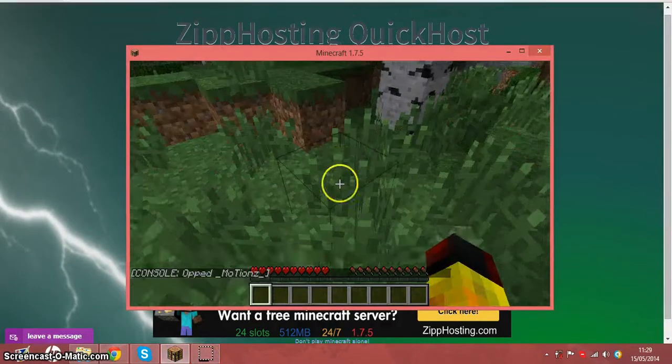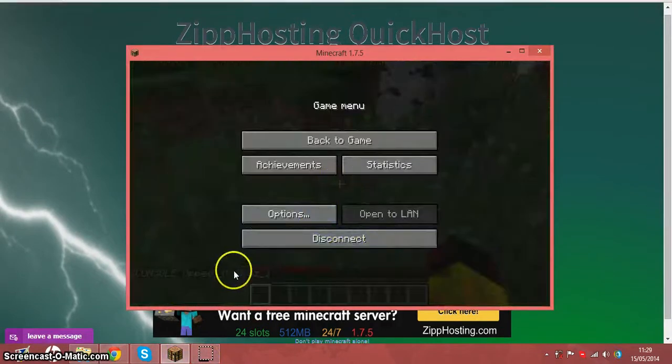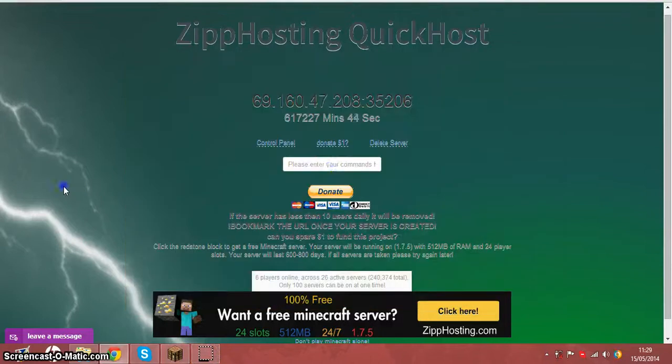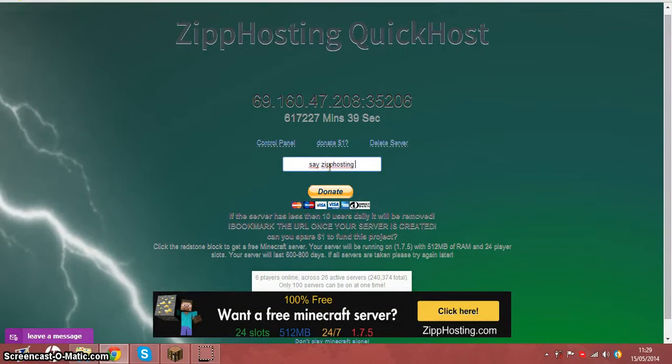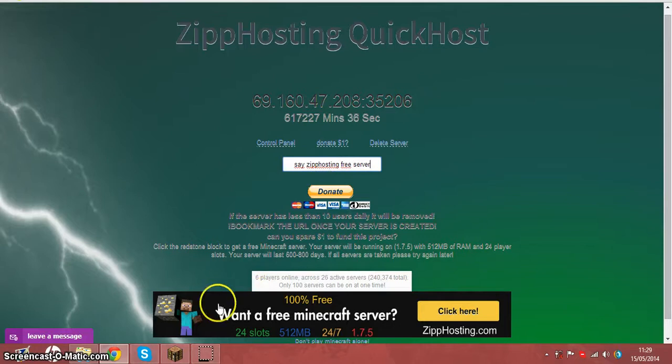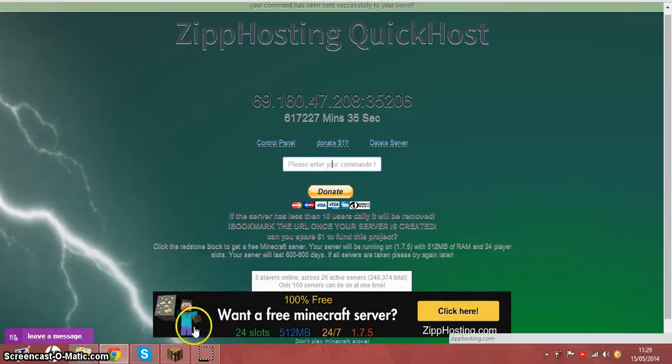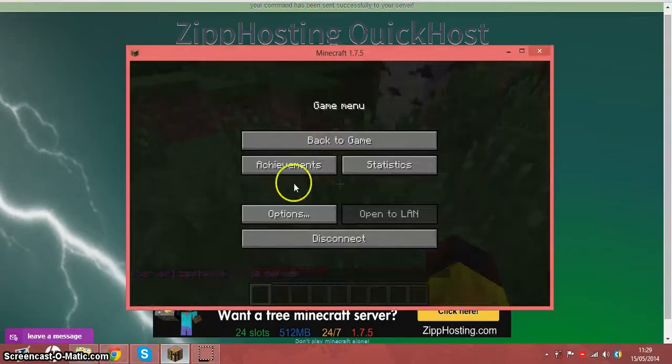As you can see, it says op motions and you can do say. So I'll say ziphosting free server. And as you can see, ziphosting free server.